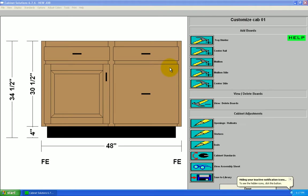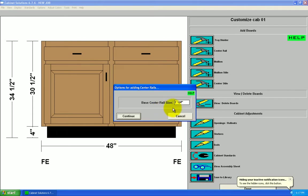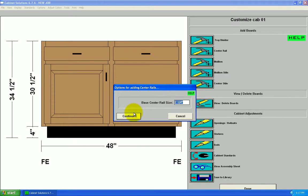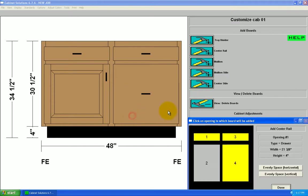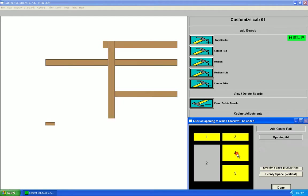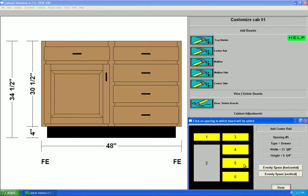I'm going to add center rails to split this drawer with center rails between the different drawers. So I'll go to center rail. I can go to this default size from my standards, or change it. Default's fine. Continue. Now each time I click on drawer number four, it's going to split. Okay. Done.